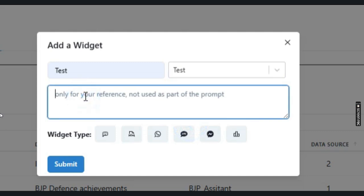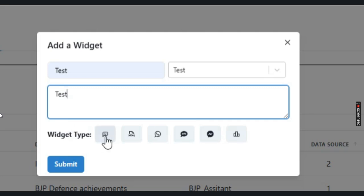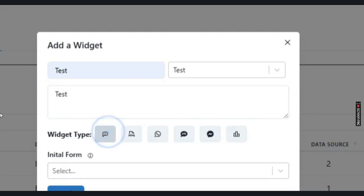Now give it a description as anything that you want. Now select the widget type. I want to deploy it as a chatbot on my website, so I will select the chat widget and submit.